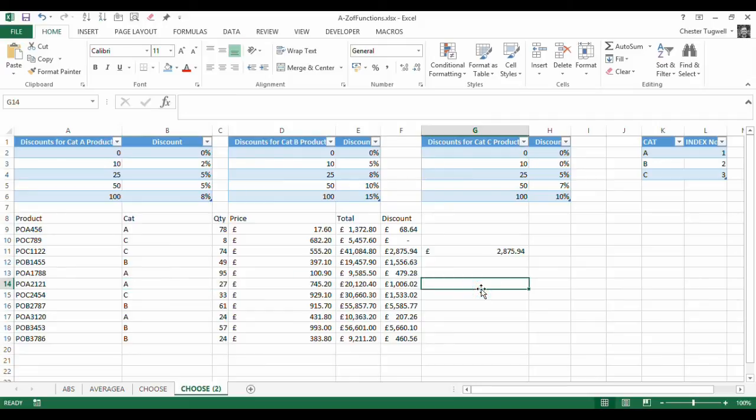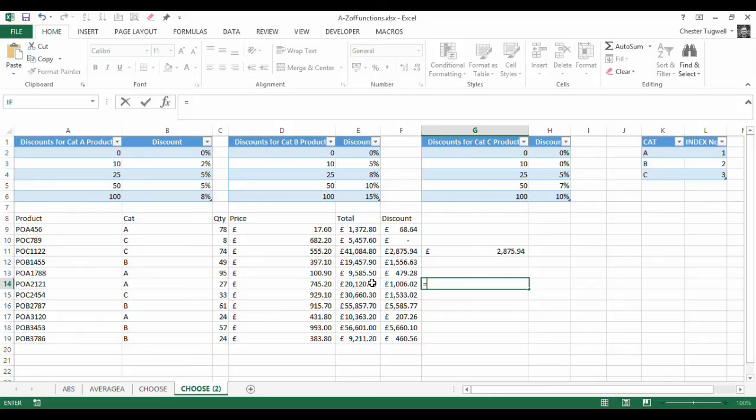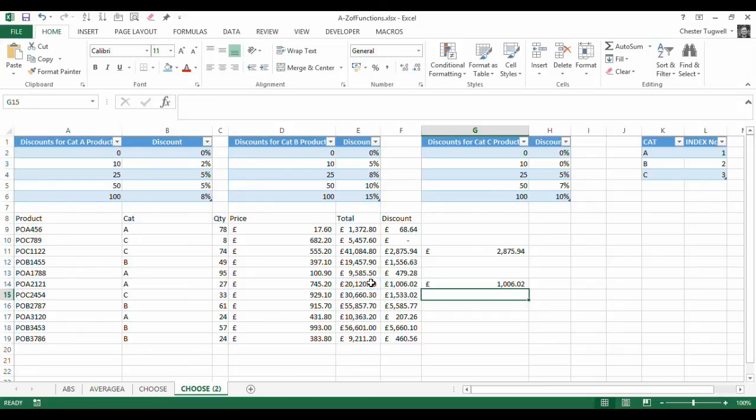So let's try that. So I'd say equals that times 5%. There we are. Seems to have worked.